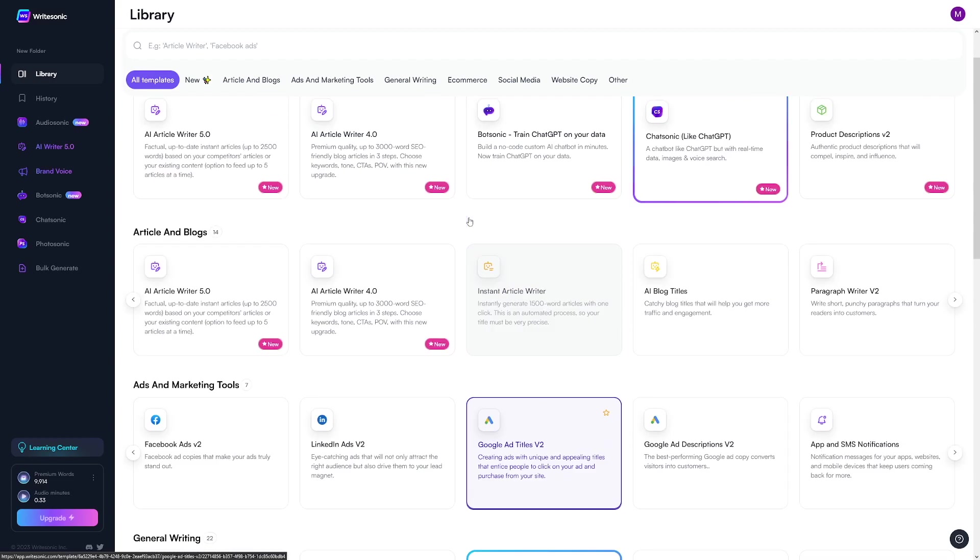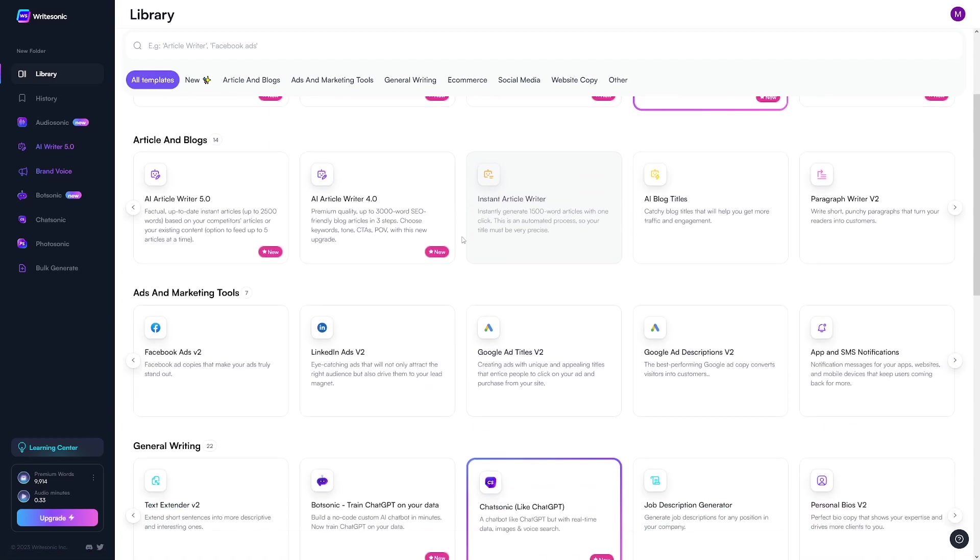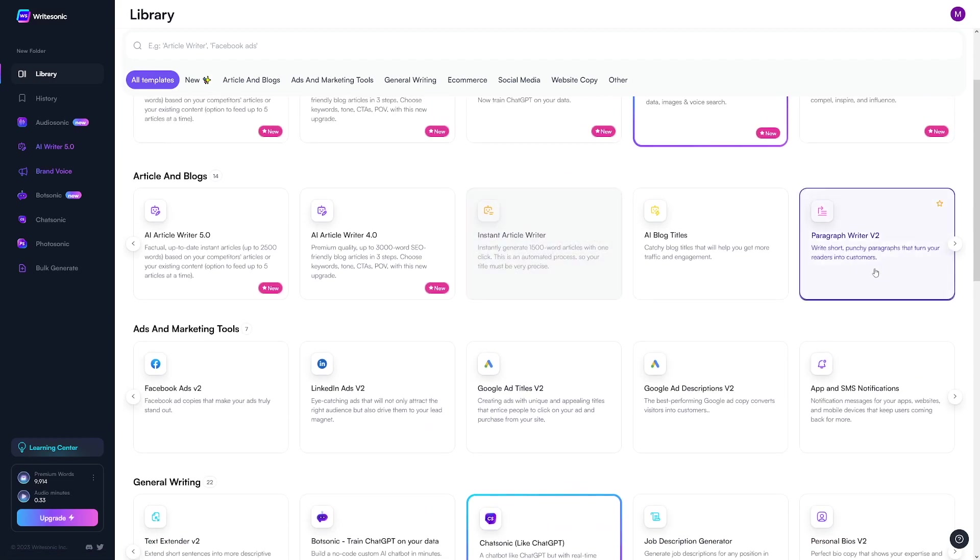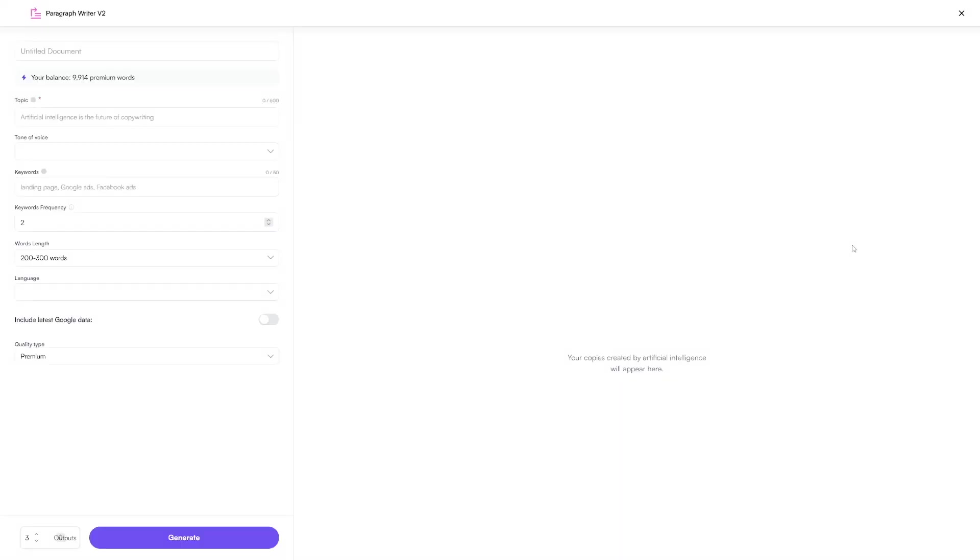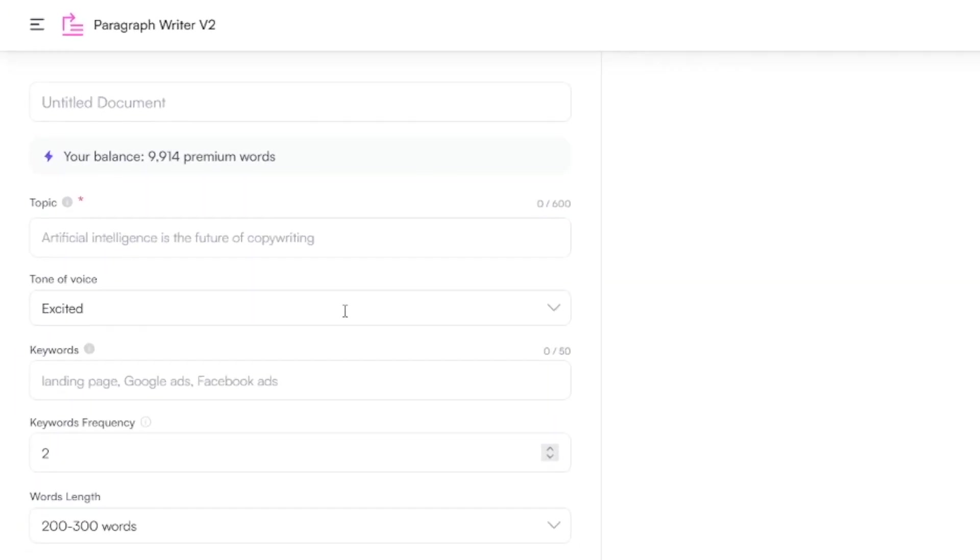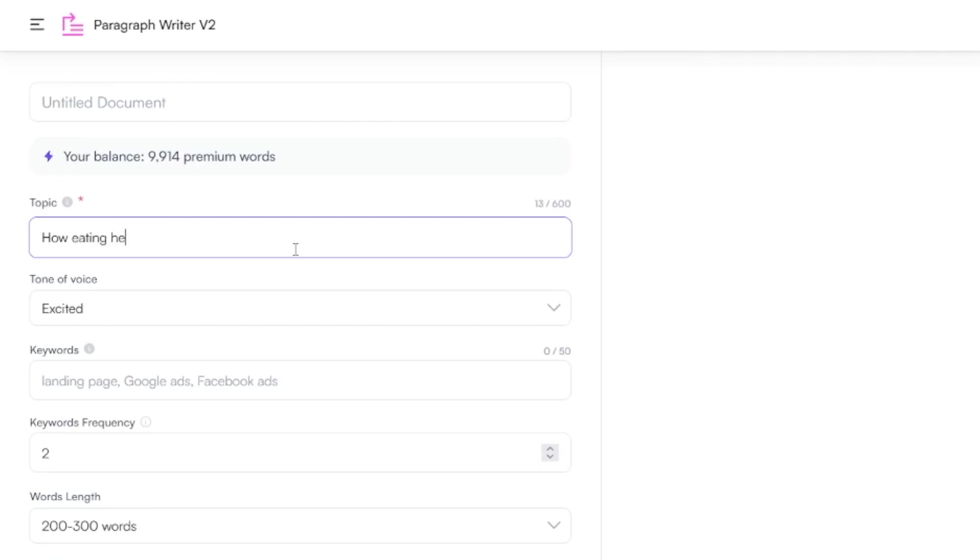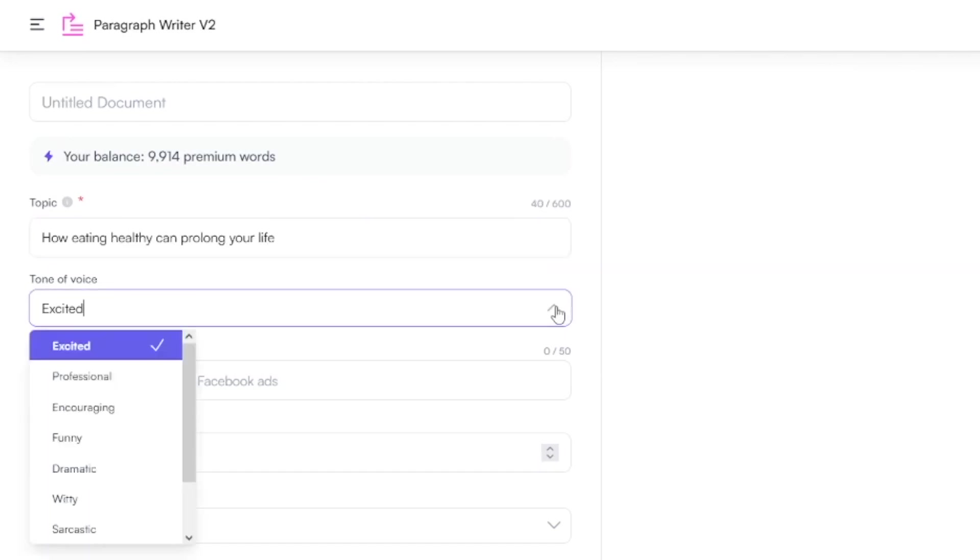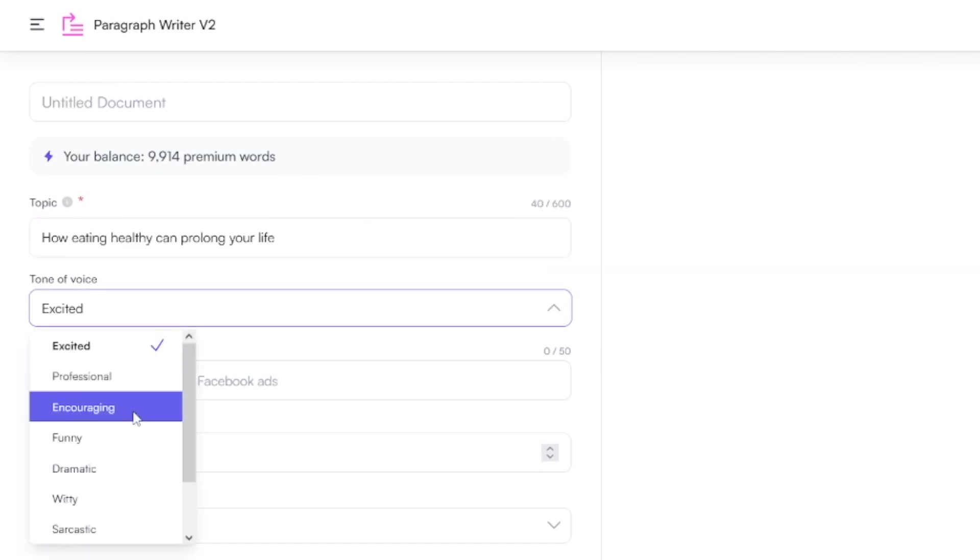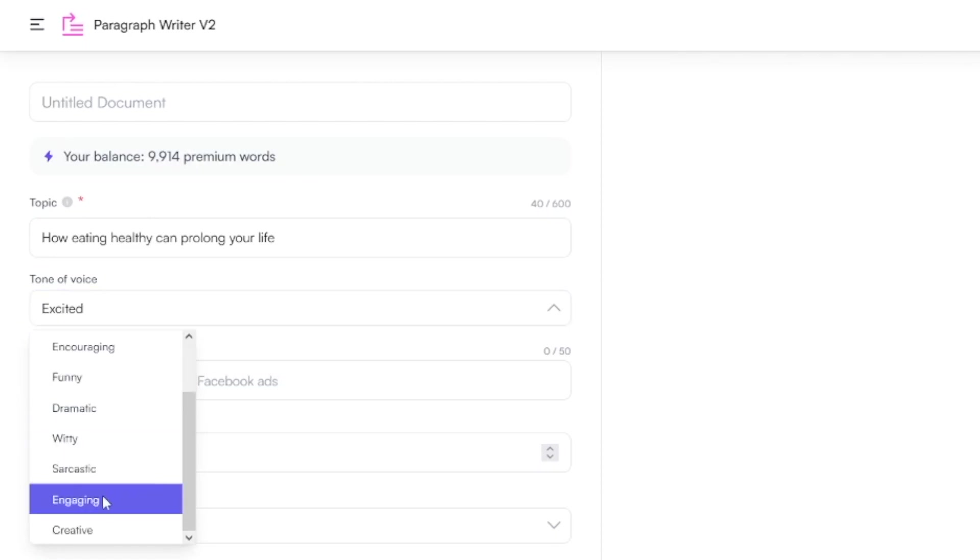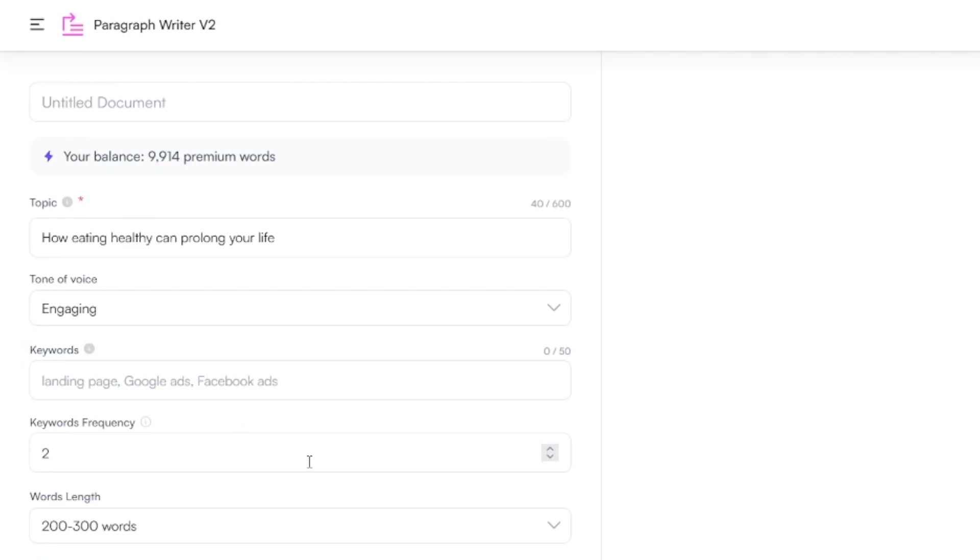And WriteSonic can do it for you. All right? So have a look at this. I'm just going to go and let me just show it to you with this paragraph writer. All you got to do is to name and give it a topic. All right? So I'm just going to go with some basic things. So how eating healthy can prolong your life? Let's just go with something generic as that. Now tone of voice, you can select from this drop down menu. This is of course going to depend on your customer or whatever you want to do. And you've got a lot of these. So let's just go with engaging.